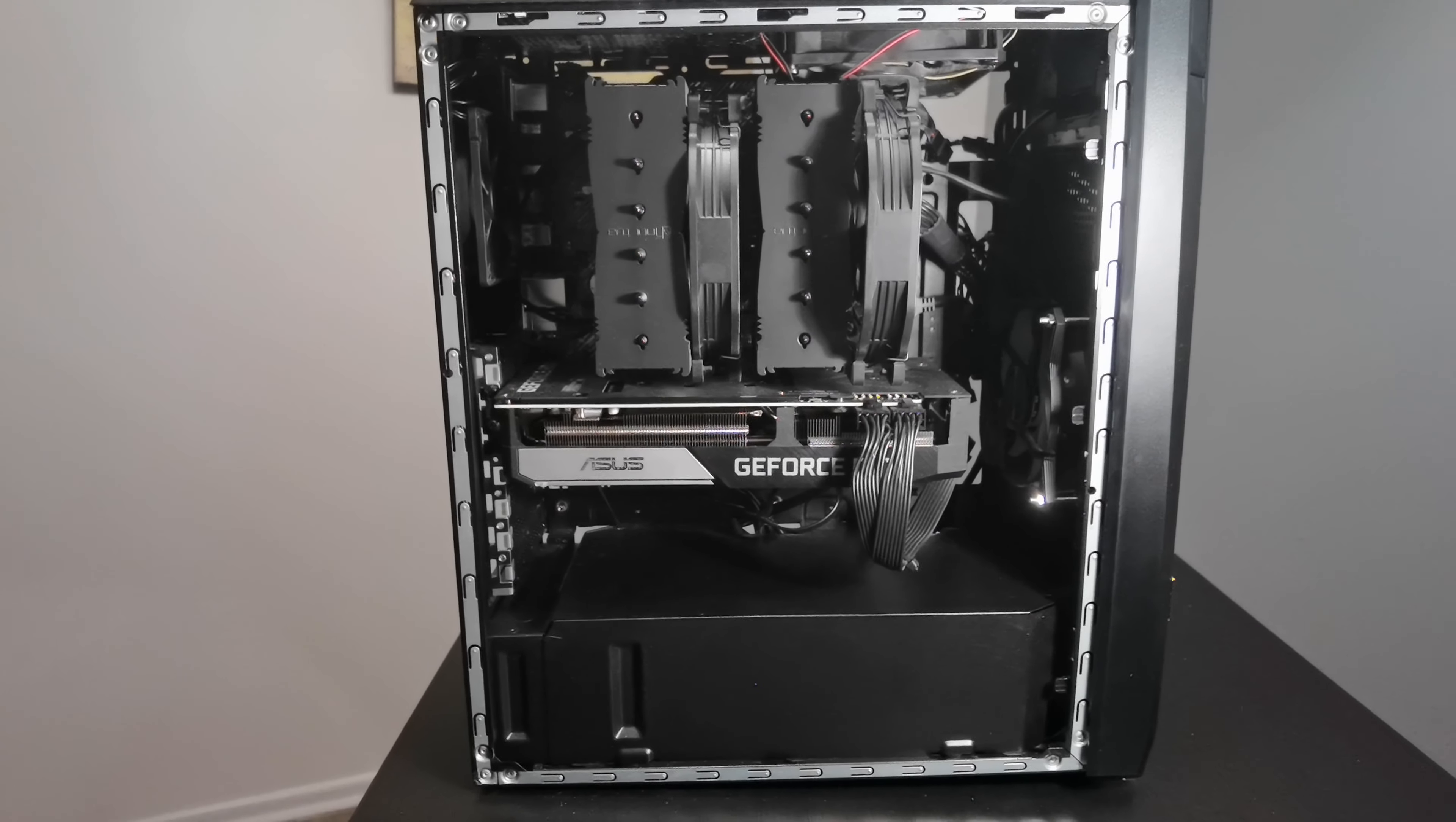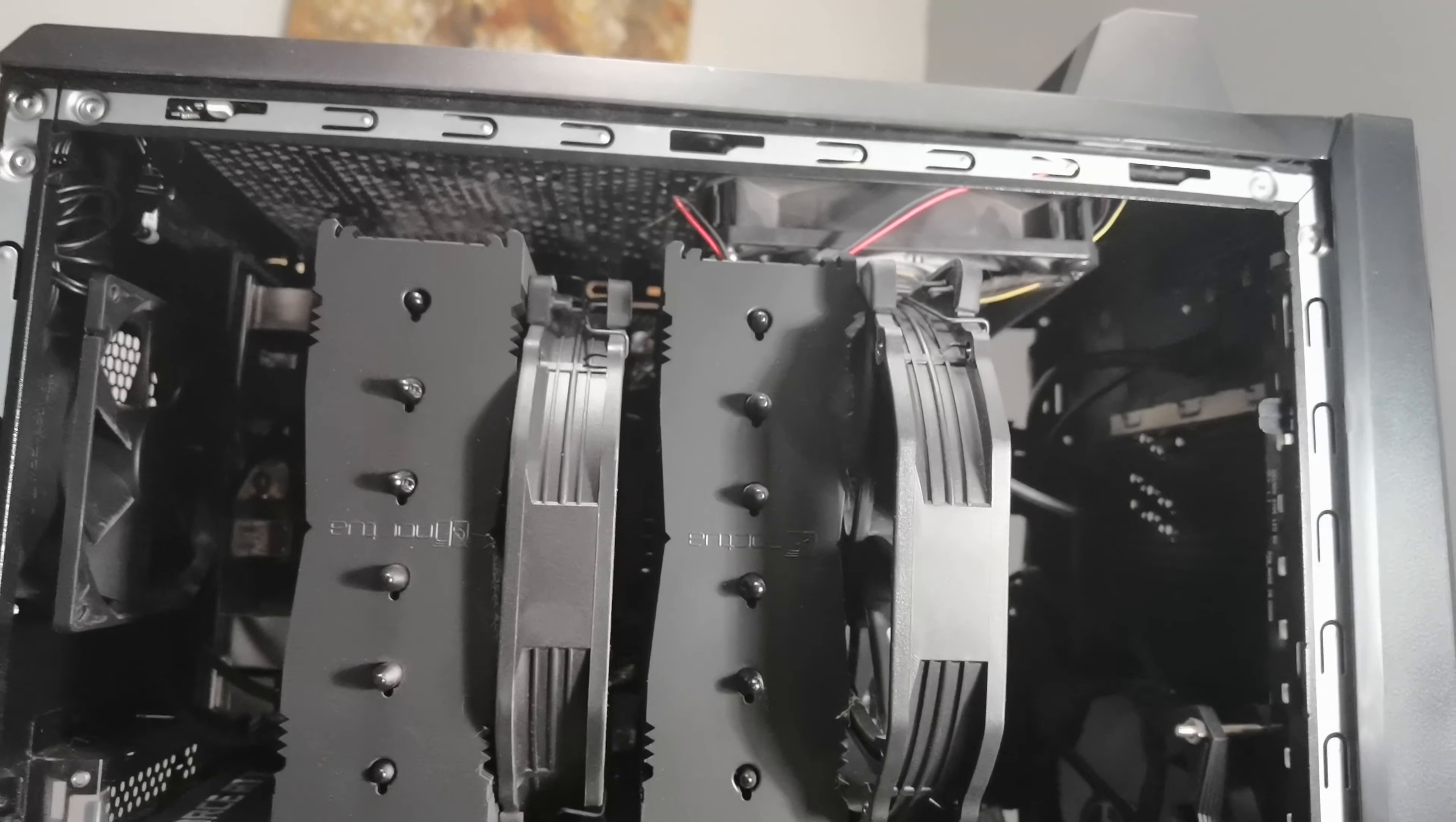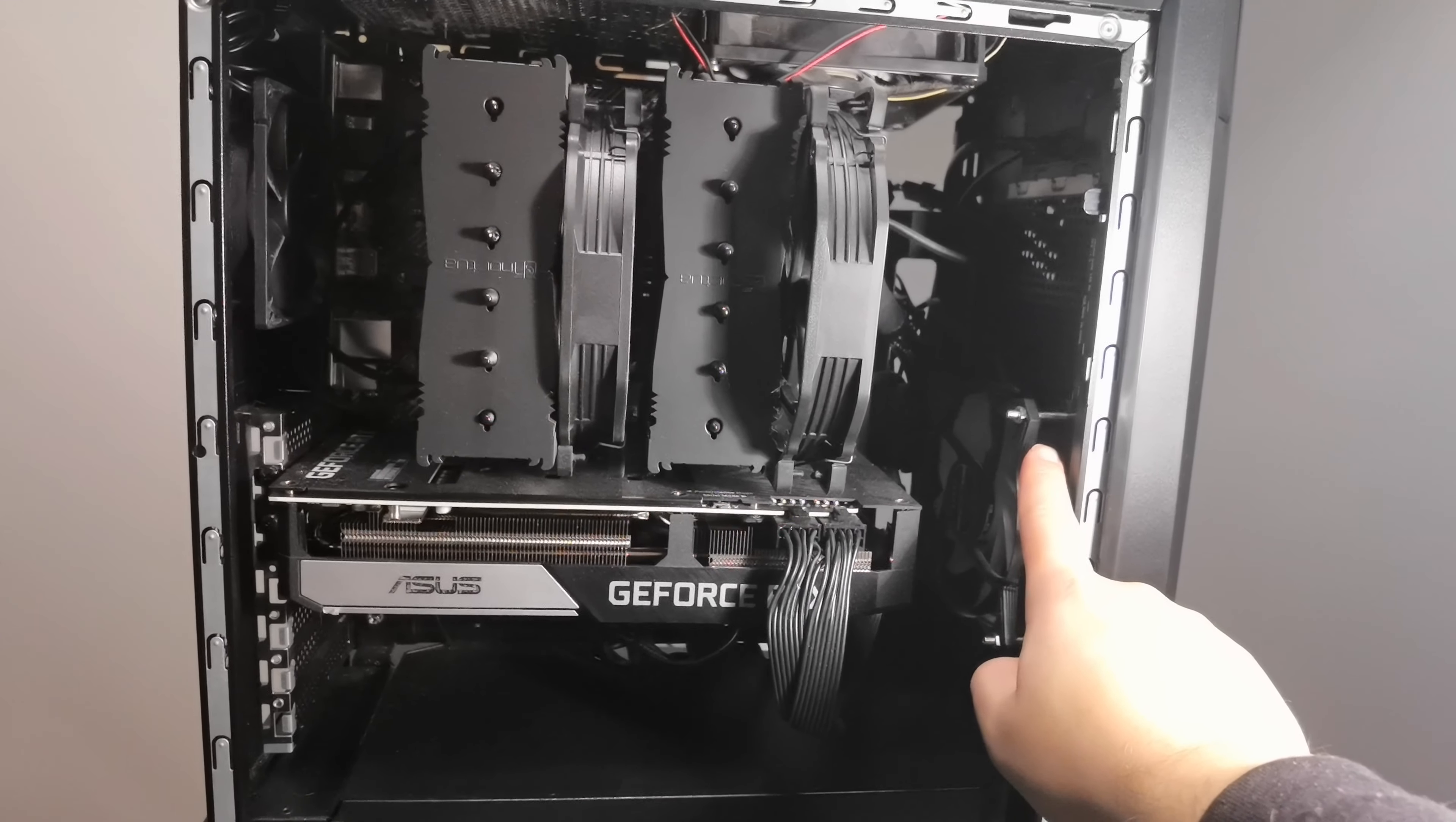Have air coming in the case and thrown out, which was an issue with this case at first. That's something to look out for. You also want to look for mounting on top for a radiator or some kind of fans.